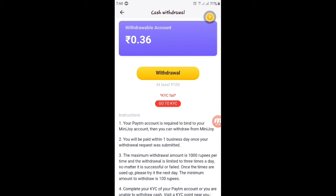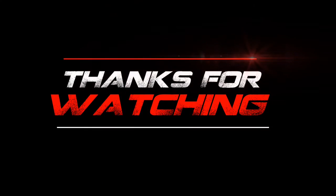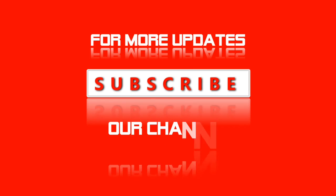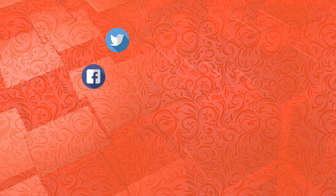We will enjoy it, friends. If you like this video, please like and share it. Subscribe to our channel and click on the bell. Thanks for watching. We'll see you next time.